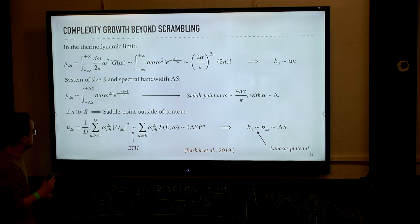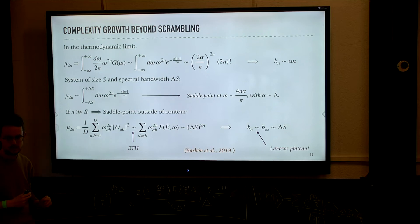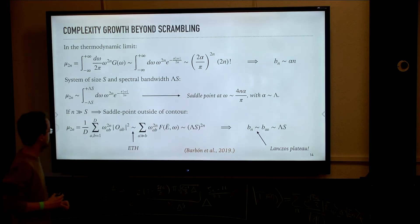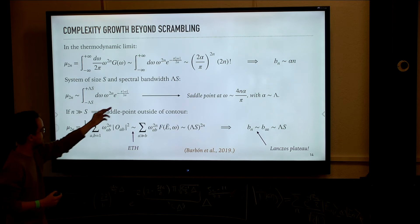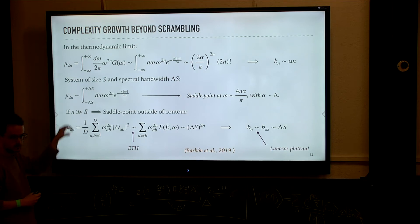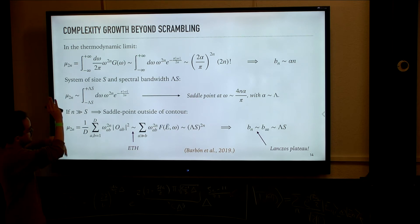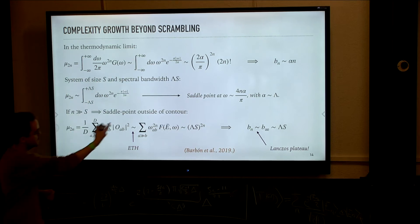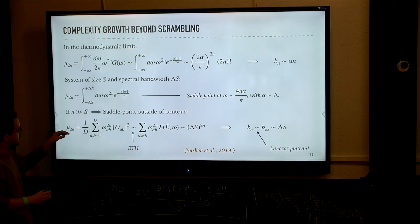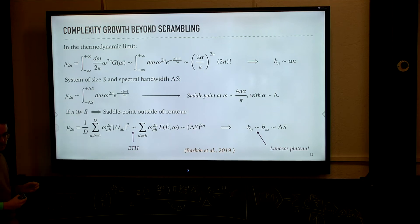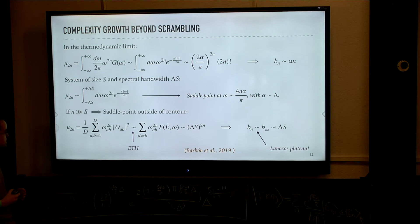There is an interesting discussion one can make here by performing a naive saddle-point approximation of this integral. The saddle-point contribution comes at the value of ω which scales with little n. If little n is sufficiently small compared to the entropy, then the part of the integral that gives the most contribution is far from the integration limits. One could safely push them to infinity and expect no significant change — the thermodynamic limit answer still applies. But if n becomes comparable to the system size, the saddle point actually falls outside the integration limits, and one needs to fine-grain the expression.